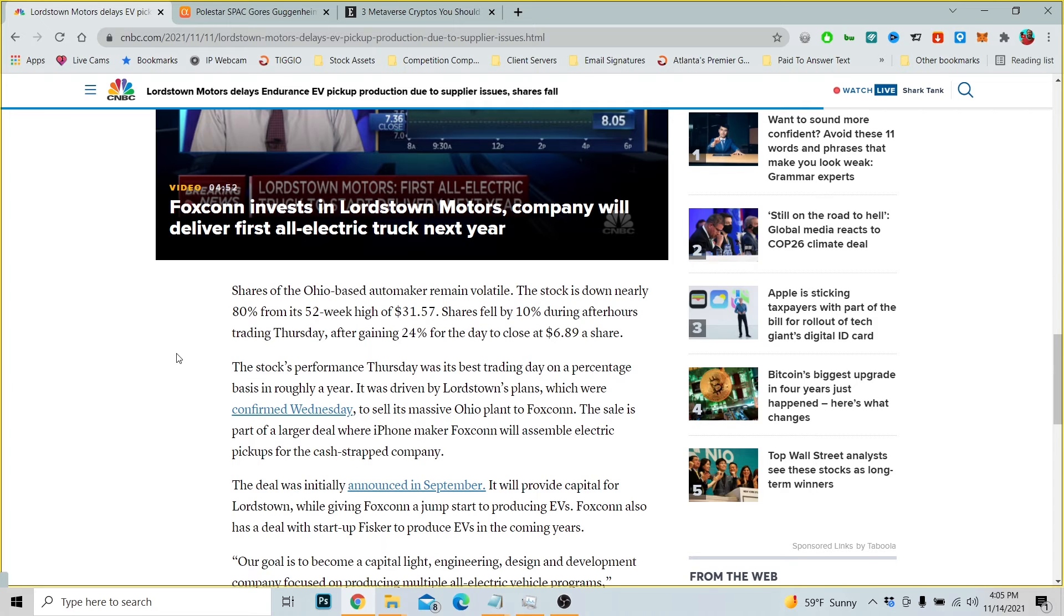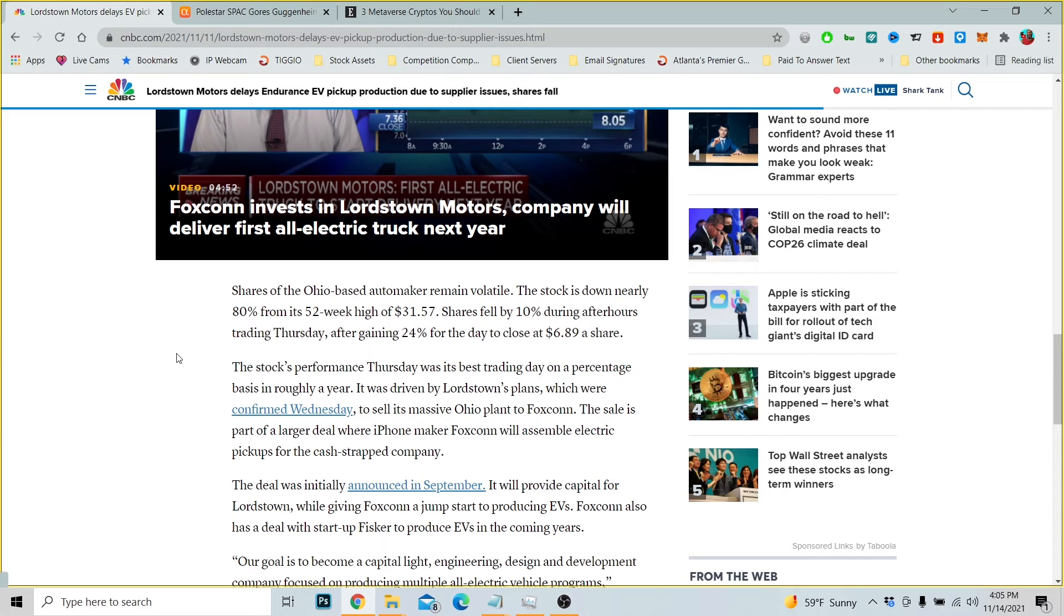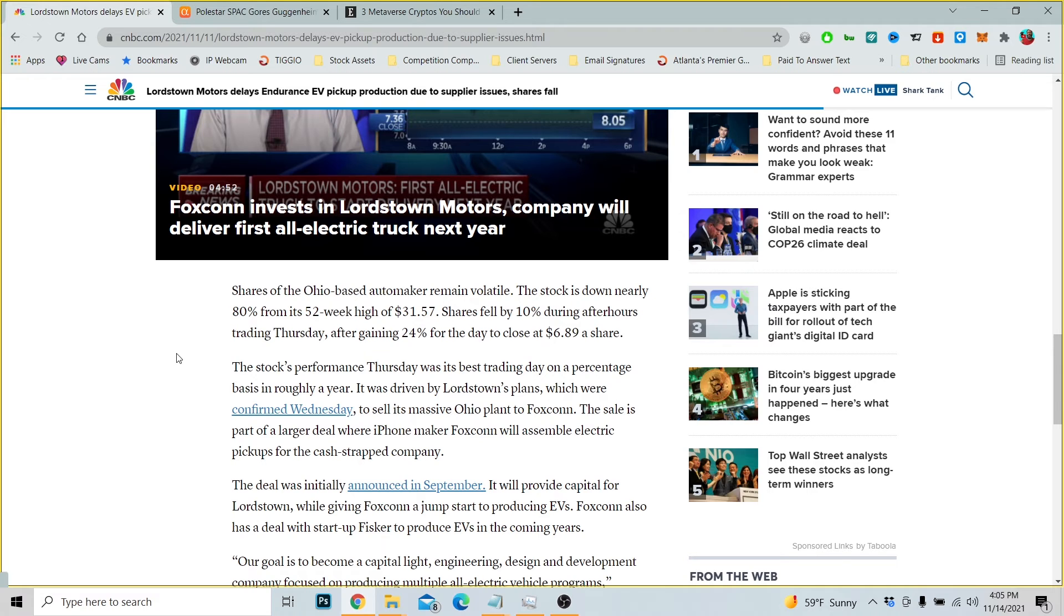But I always think about buying on the dip. I think there is a lot of questionable news of course, but I think about buying on the dip. And if it dropped to four dollars, I'm still bullish on this stock and I would probably buy more. The stock's performance Thursday was its best trading day on a percentage basis in roughly a year.